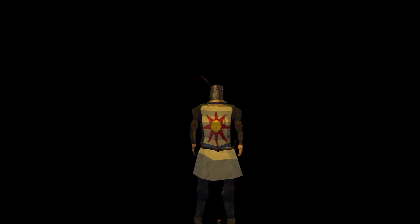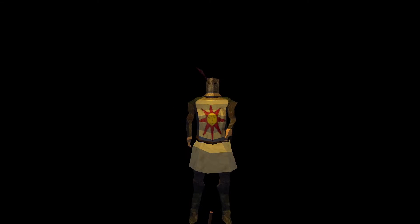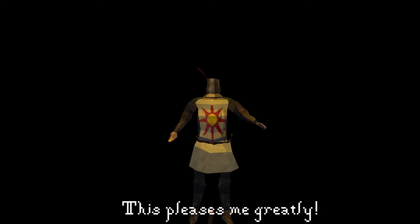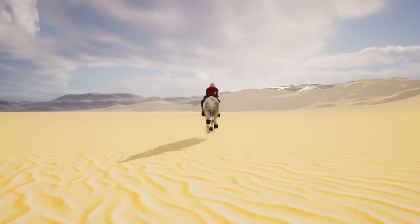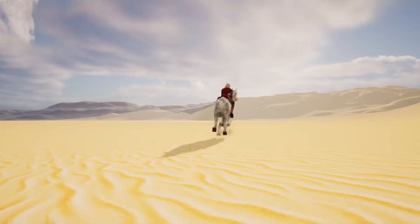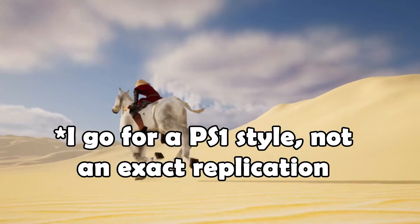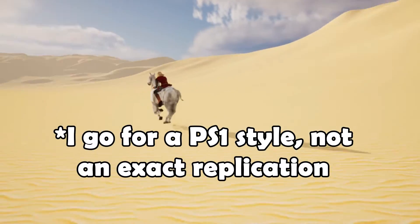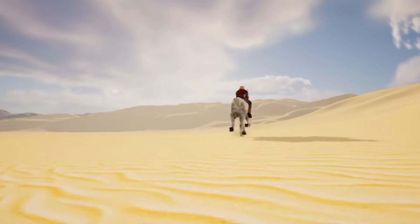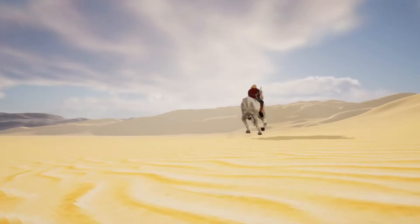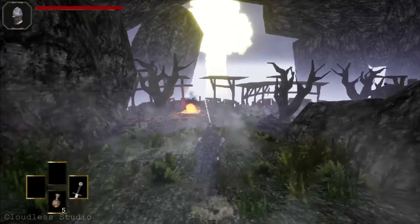There are a lot of different ways you can create PS1 style graphics for your game, and today I will show you my process that I've used in all my previous videos. Before you say anything, I don't use everything that the PS1 did — no texture warping, no vertex lighting. I just want to emulate the ambience and the atmosphere, so I'll show you how I do that.